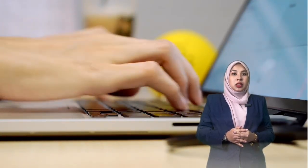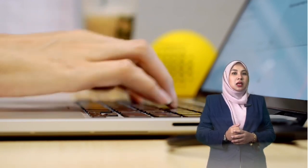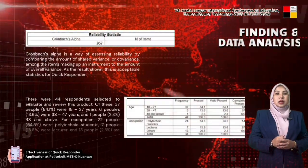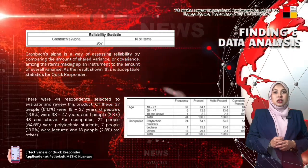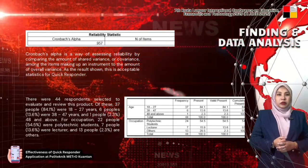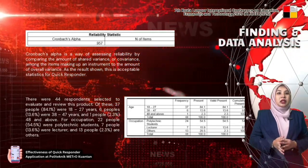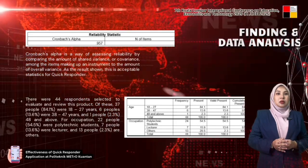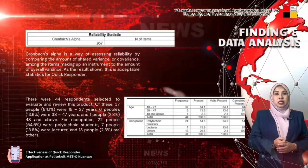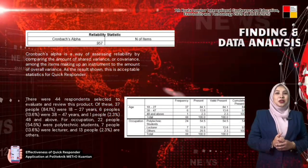Here are the findings and data analysis. Our research included 44 respondents from different backgrounds. The demographic data is divided into age distribution and occupation breakdown. From the age distribution, 84.1% — equal to 37 respondents — were aged 18 to 27, indicating young adults are highly interested in first aid knowledge. 13.6% were aged 38 to 47, while 2.3% were above 48. From the occupation breakdown, 54.5% were polytechnic students, 13.6% were lecturers, and the remaining 31.9% included various other professions.